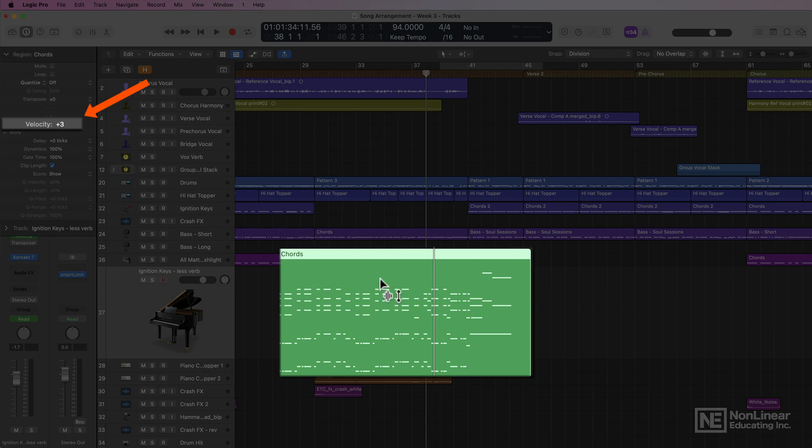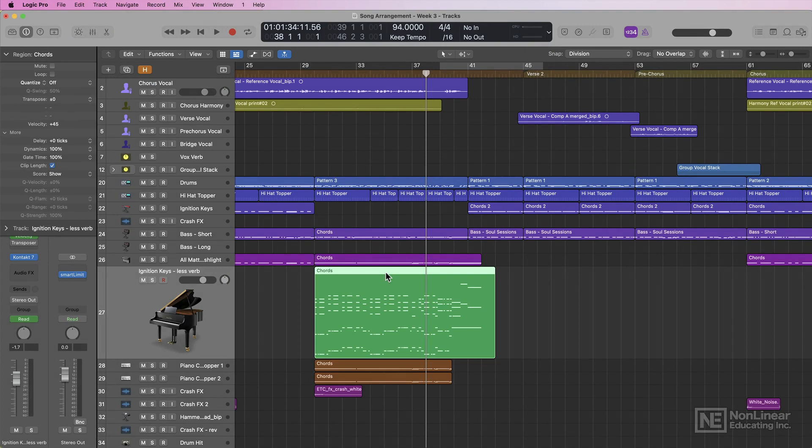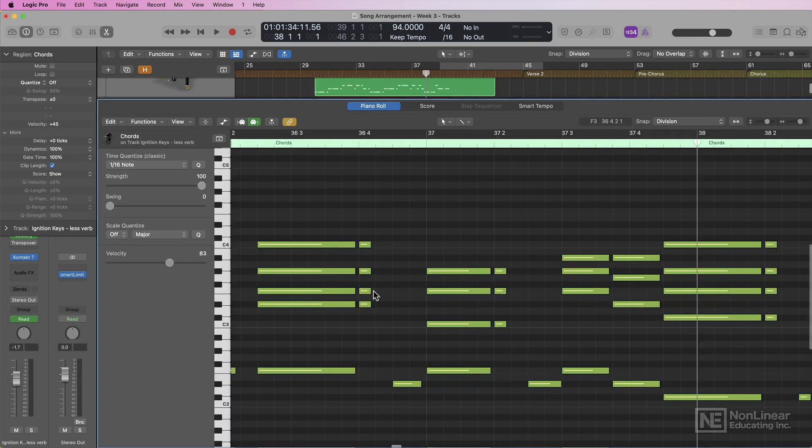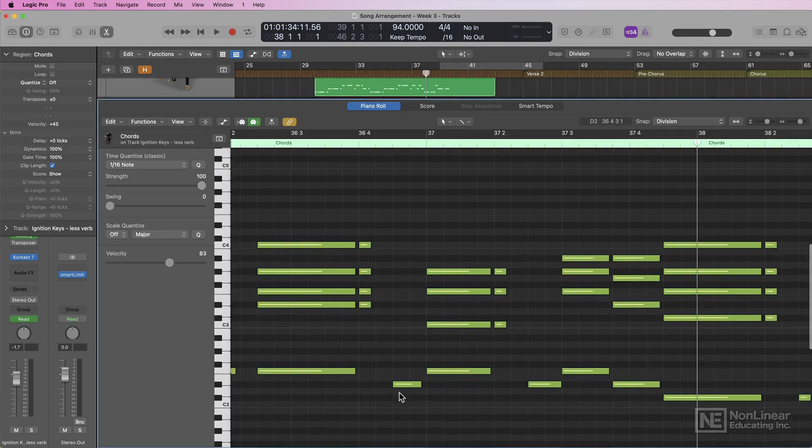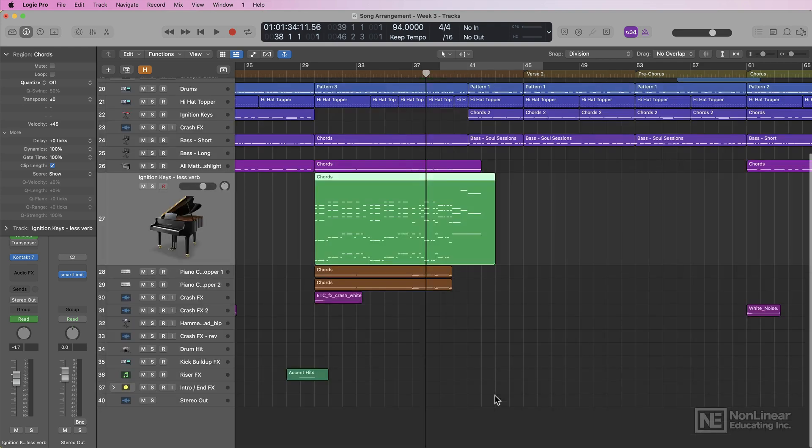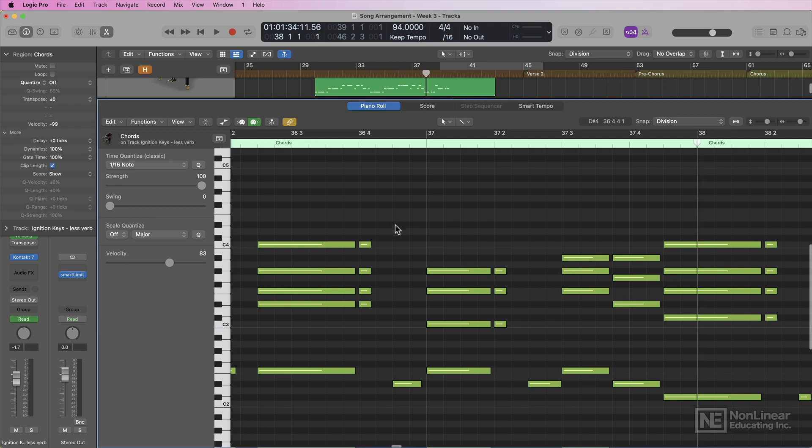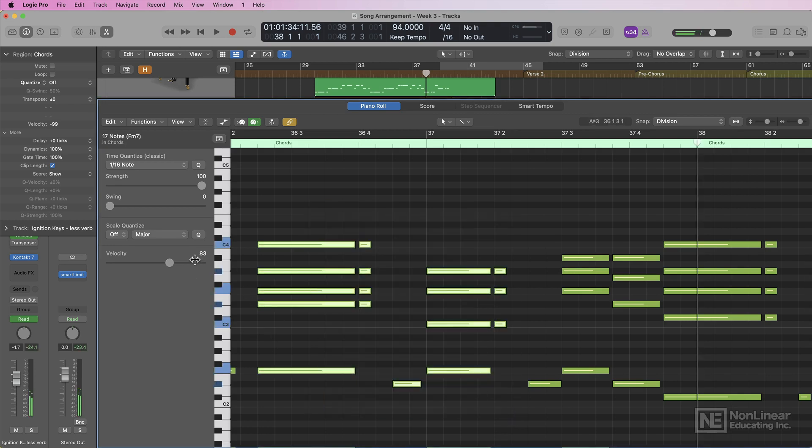Now one thing that's a little tricky about this is if you open up the MIDI editor, you won't see any change to the velocity within the MIDI region. Even if I pull this all the way down, then go back into the MIDI region, all of the notes are the same color, and they're all still at a velocity of 83.